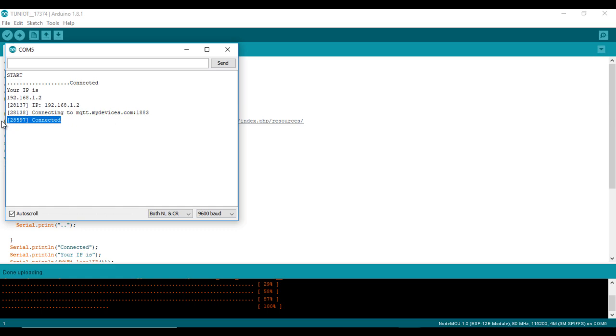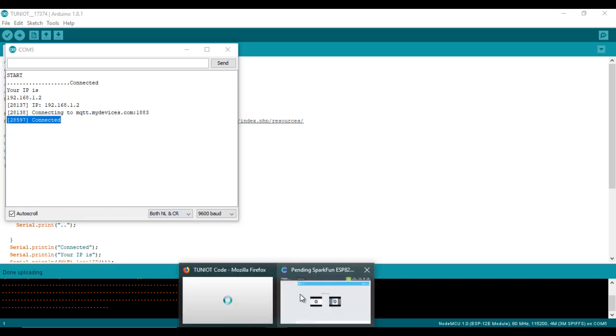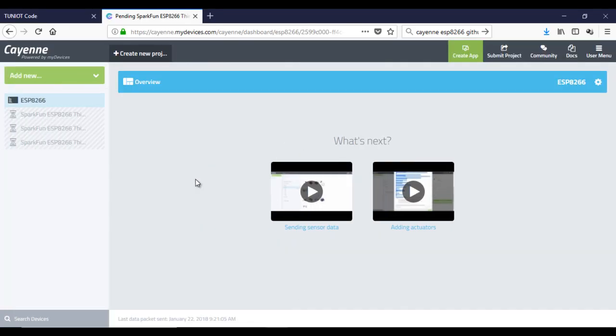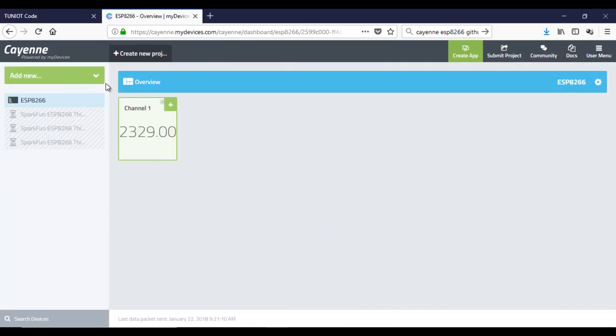As you can see, I'm connected to the site. Now let's check if the data are being sent, and this is the result.